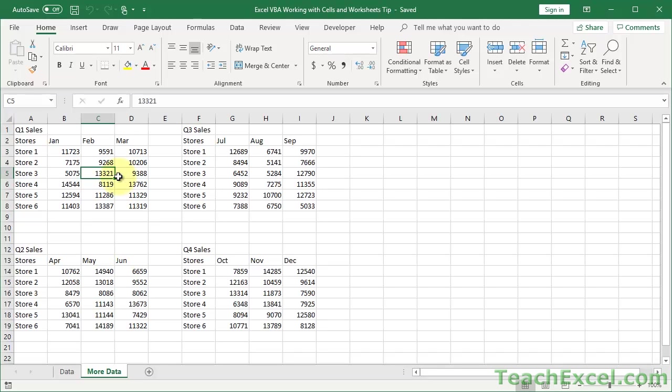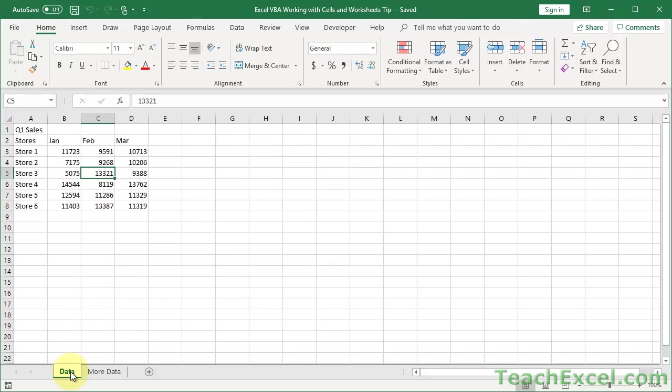Well, logically speaking, it kind of makes sense that I want to select it or activate it first because here when I see the screen, I have to do the same thing. Go over here and click this. Now I can see the value. I can get the value from it. But VBA, using a macro, you don't have to do that.